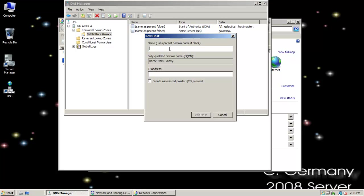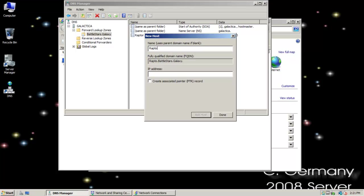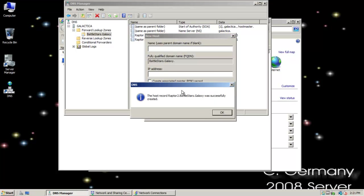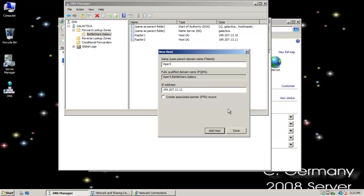I'm just going to call this Raptor 1 and I'll make something up. I don't think I have anything on my network with that IP, but we'll just throw that in. And Raptor 2, add that one in. And let me add Viper 5. We'll add that one in. Let's see, what do we have? 10, 11, and then 12 there.